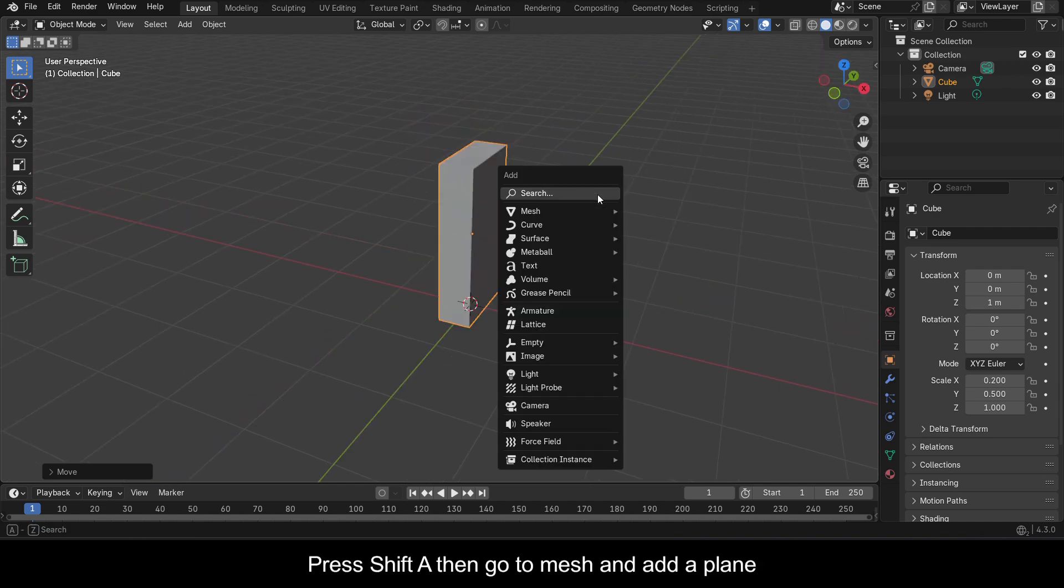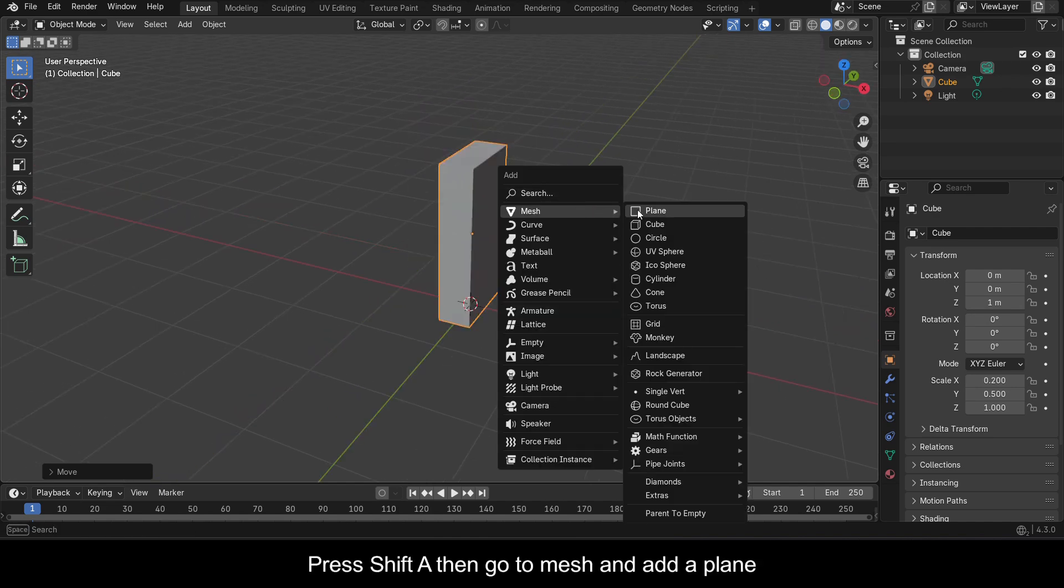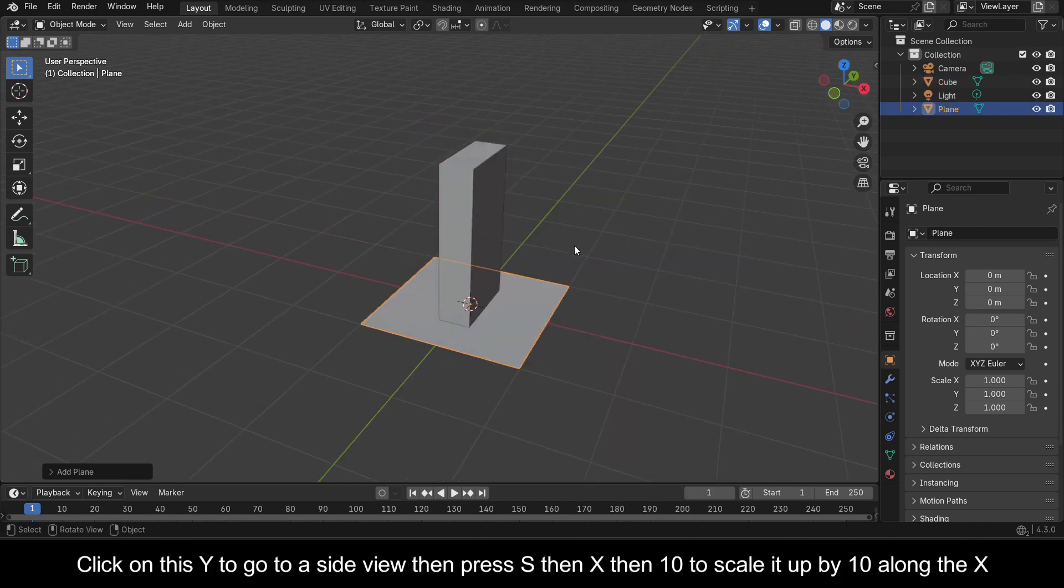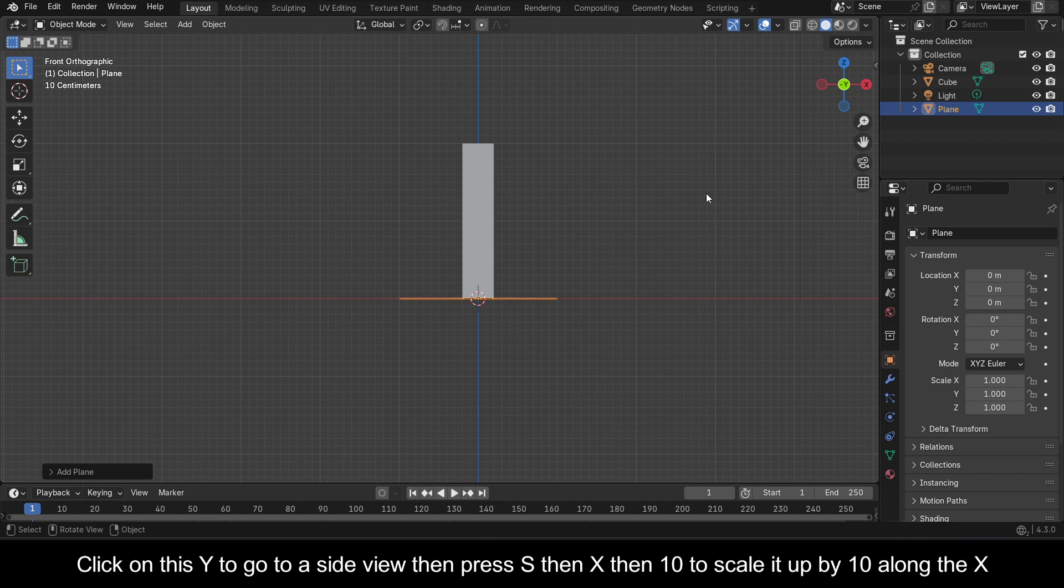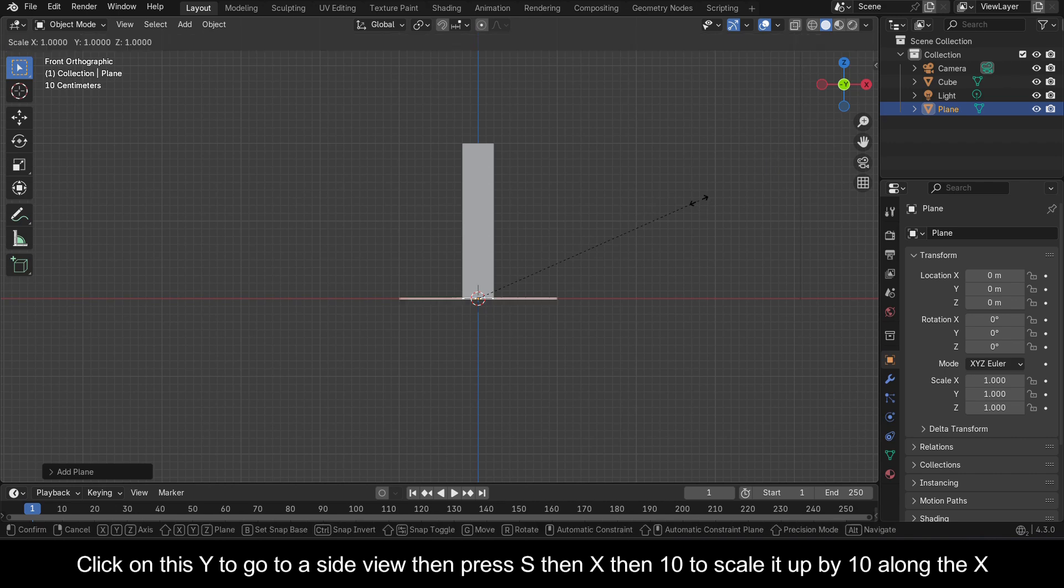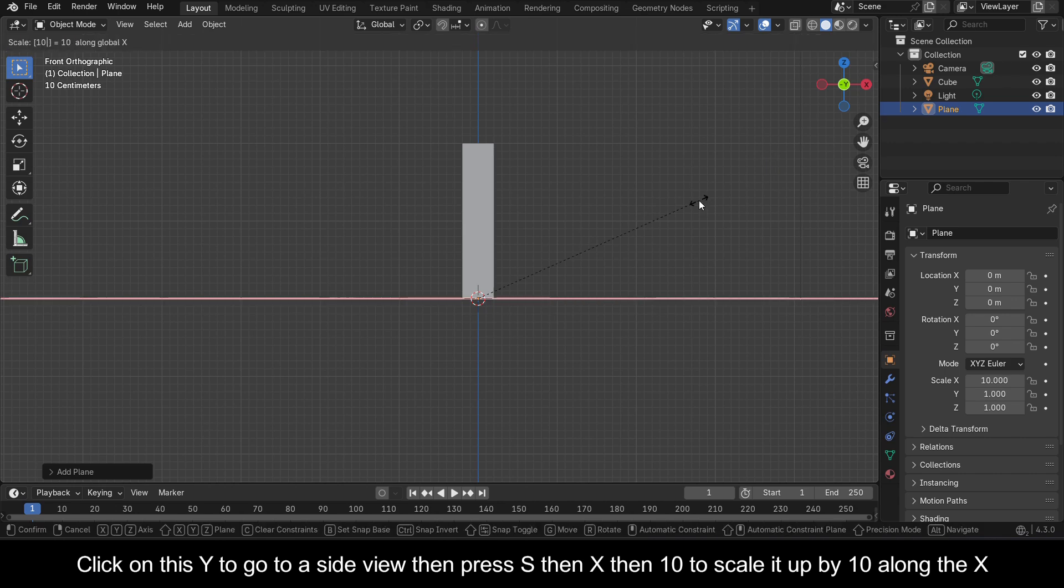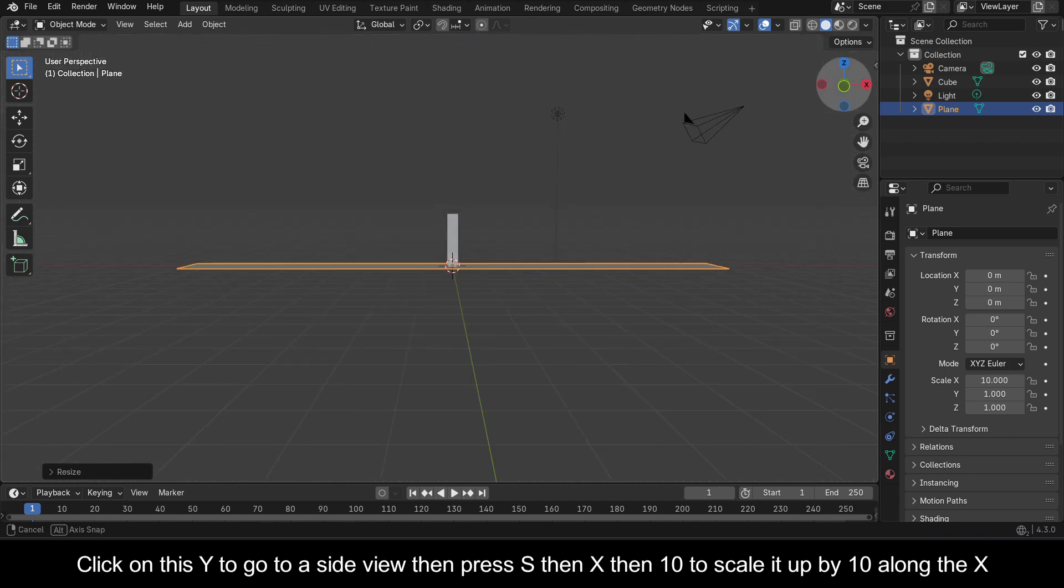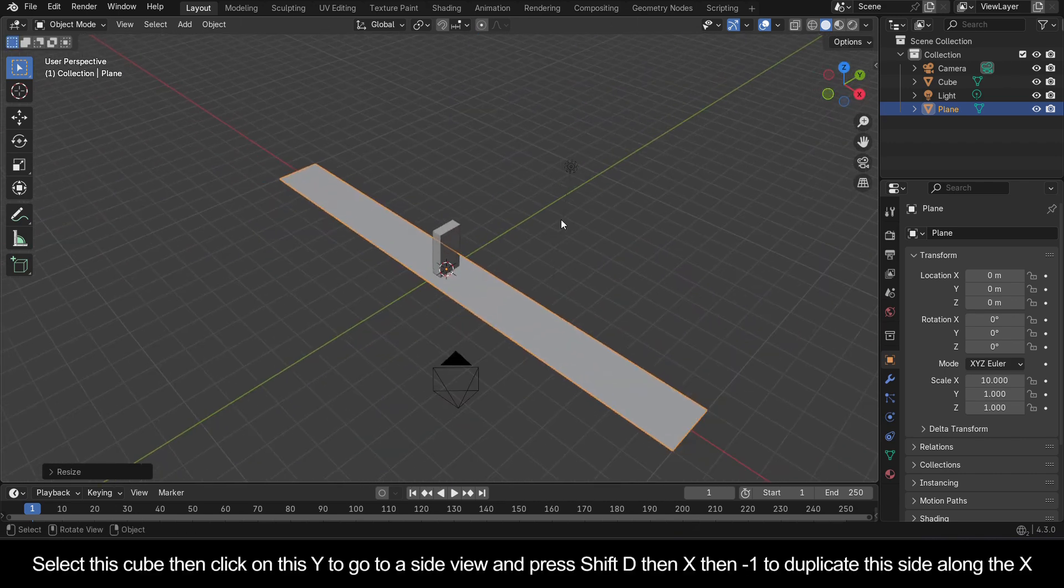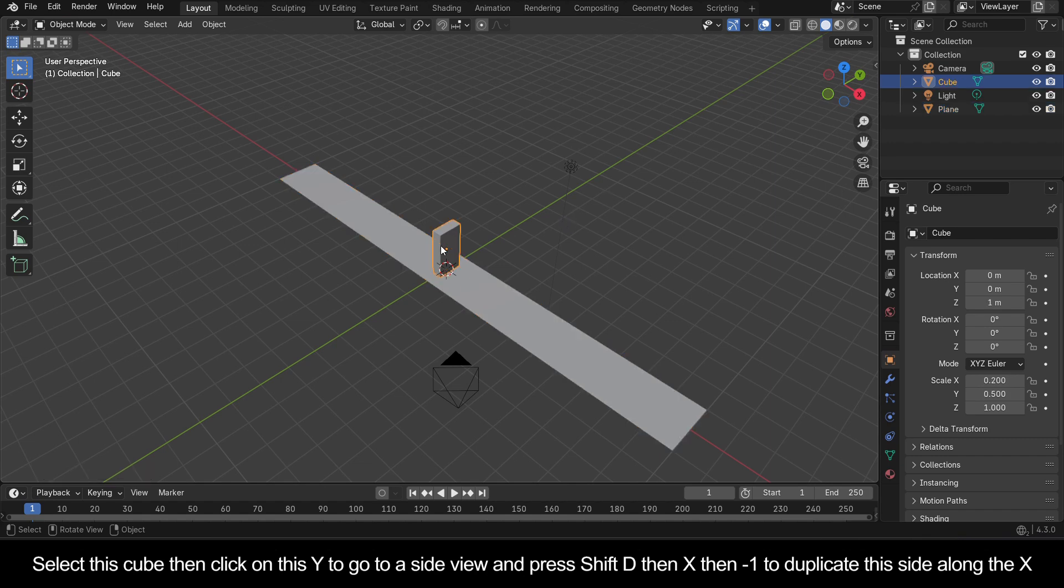Press Shift D, then go to Mesh and add a plane. Click on this Y to go to a side view, then press S then X then 10 to scale it up by 10 along the X. Select this cube.